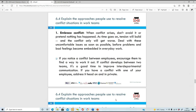First, embrace conflict - when it happens, don't avoid it, don't ignore it, don't pretend it hasn't happened. If you let it go on, tension will build and it will only get worse. If you notice a conflict between your employees, encourage them to find a way to work it out. You might have to go in and get someone to mediate, or do it yourself, but it's very important that you get it addressed.